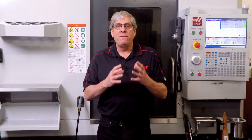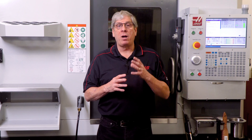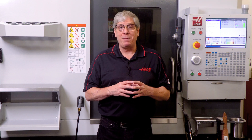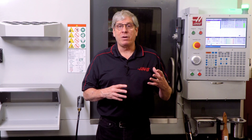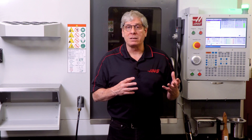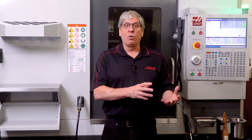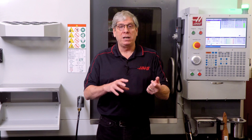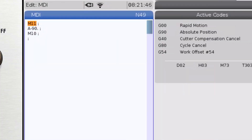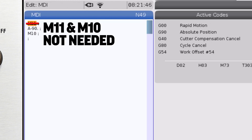There are two very important points to remember about M-Code brake commands. First, they're not necessary when positioning a rotary axis. Simply commanding the rotary axis to move will release the brake, position the axis, and engage the brake. You do not need to program an M11, then an A90, and an M10 to reclamp the brake.